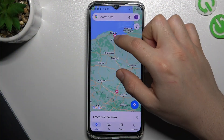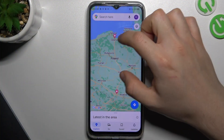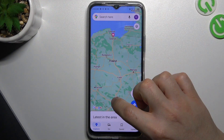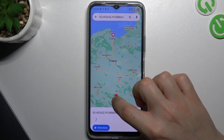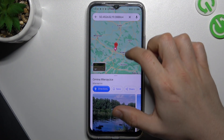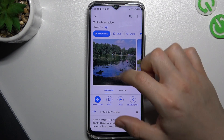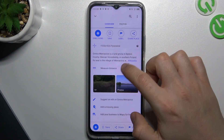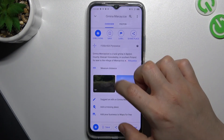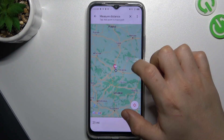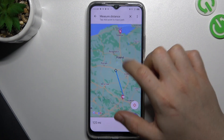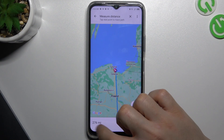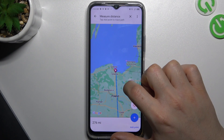We start by making two points on the map. Hold your finger on the start point, slide up the bottom menu, and choose 'Measure distance.' Now measure the distance to the second point — here you can see the total distance.